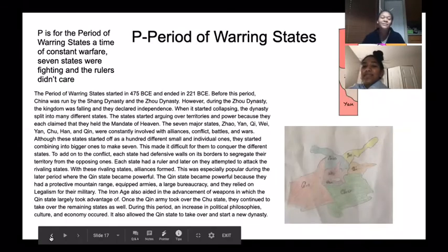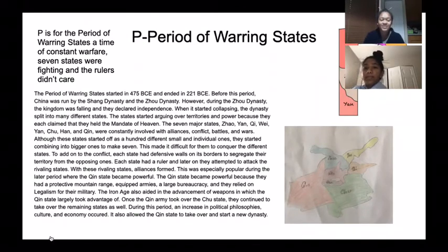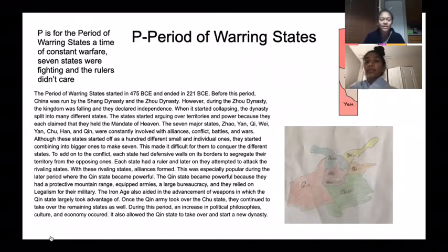P is for the Period of Warring States, a time of constant warfare. Seven states were fighting, and the rulers didn't care.